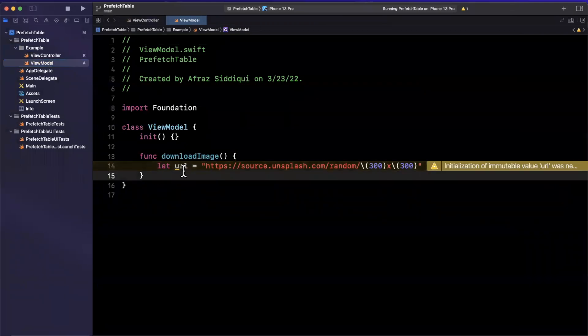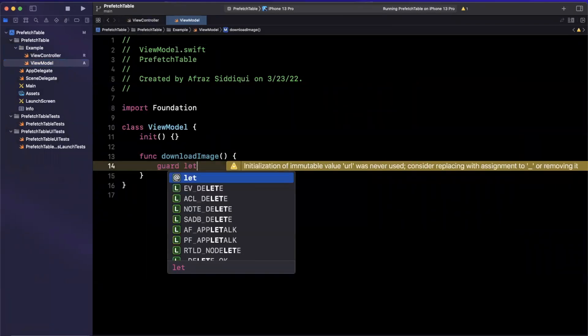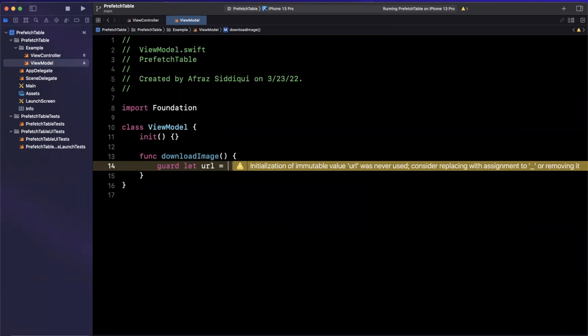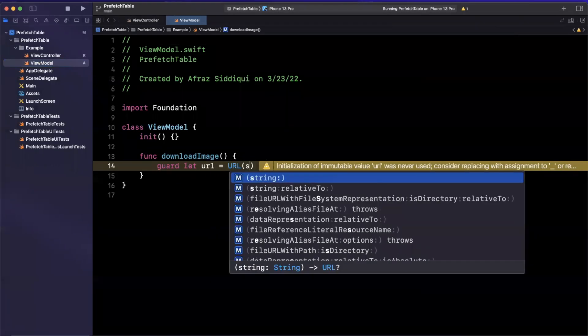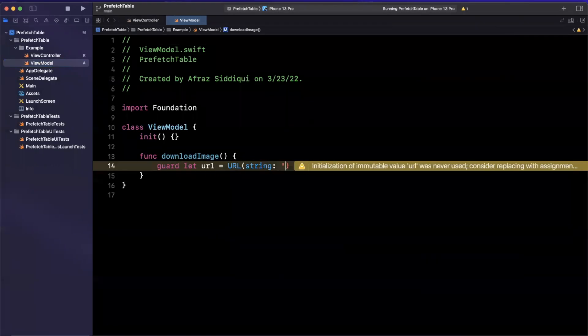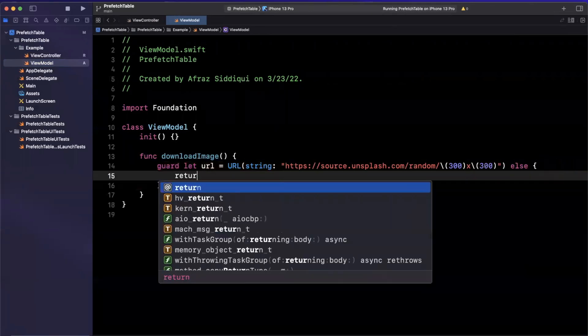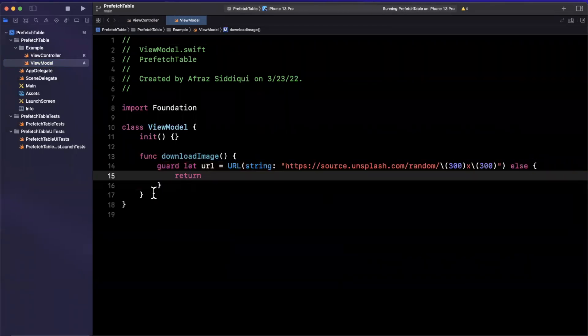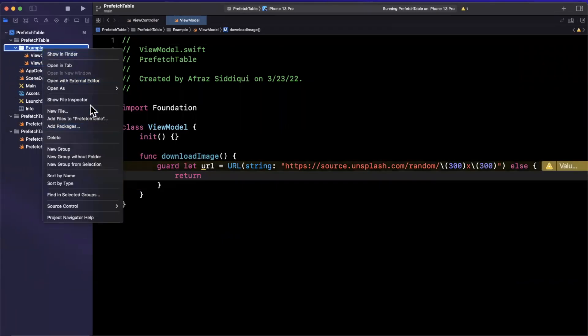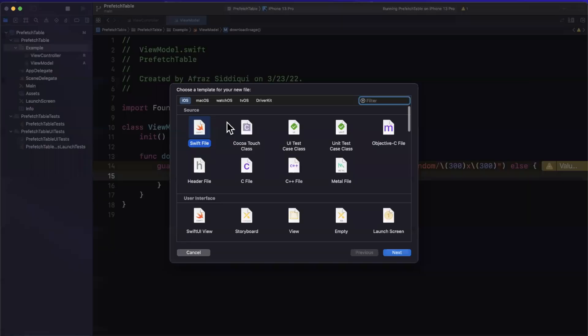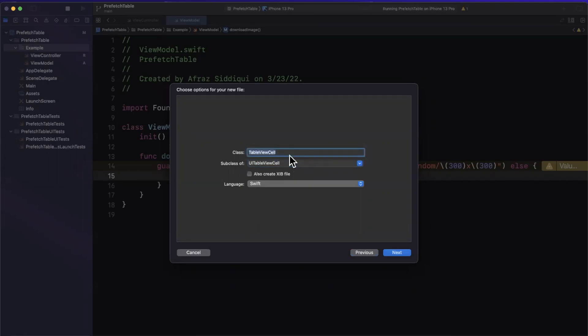Now inside of here we're going to do nothing more than just download this URL. So we'll create a URL of type URL, we're going to paste in this string and we're going to unwrap it. And before we write out the rest of this function, let's just create the other file and we'll go in order. We're going to create a new file, Cocoa Touch class, and we want a custom cell that we're going to use to show a photo. So I'll call this a photo cell just like that.